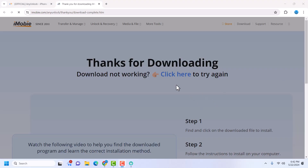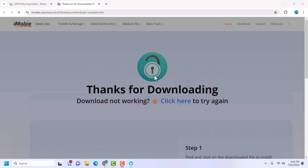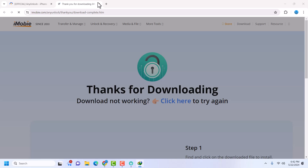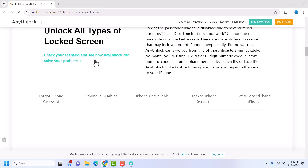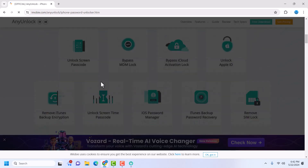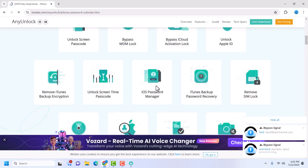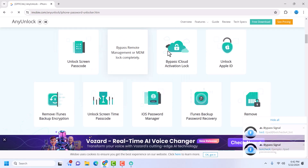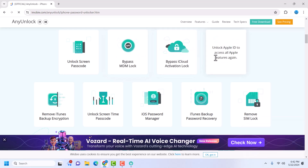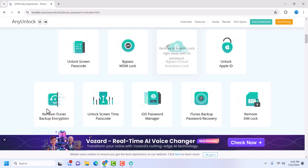It's going to take you to the download page. I've already downloaded AnyUnlock so I'm not going to download it again. Once you're done downloading, install AnyUnlock — it's going to take a couple of minutes to install. AnyUnlock has a lot of features: you can unlock passcode with it, you can unlock MDM, it can also bypass iCloud.